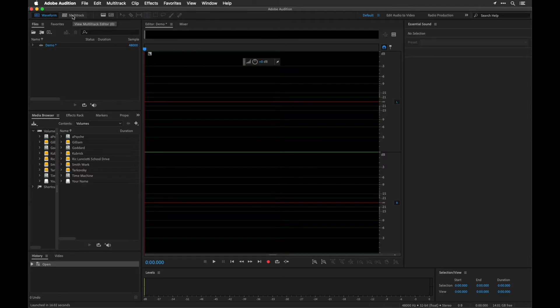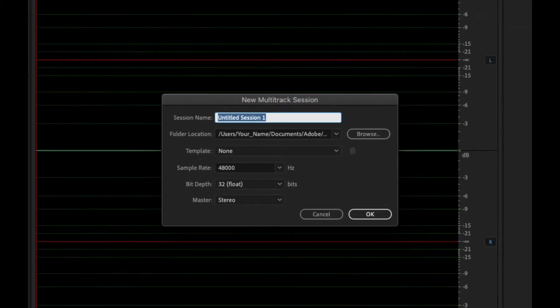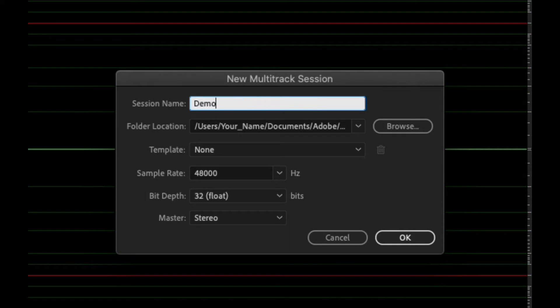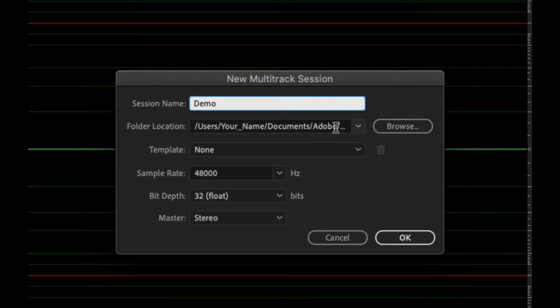If I were to switch over to multitrack, it's going to ask you where you want to save this. When you do this right here, you'll notice that it's going to ask where to save it. Adobe always wants to save this in this weird document section. This is not good because if you're using a laptop it's going to take up additional space and it's going to be really difficult to find.